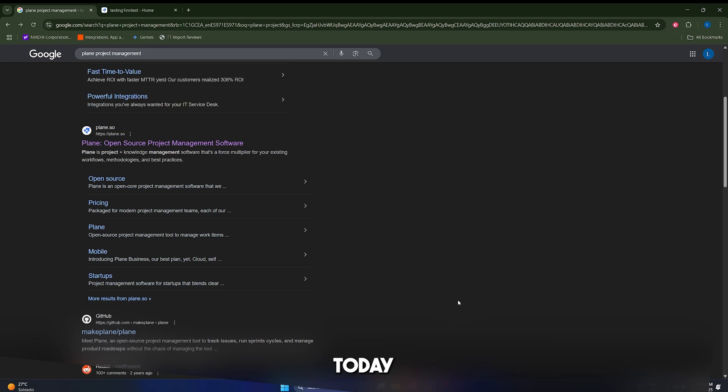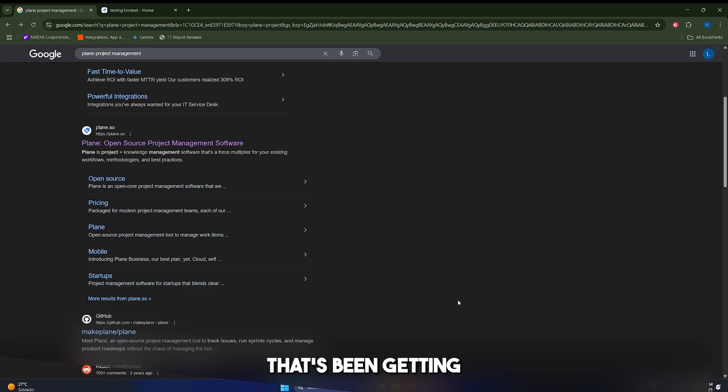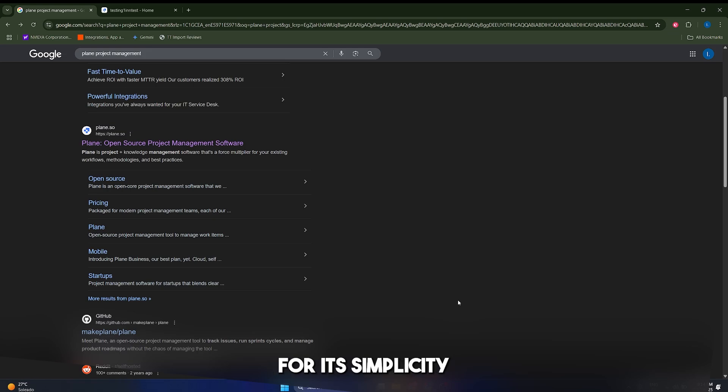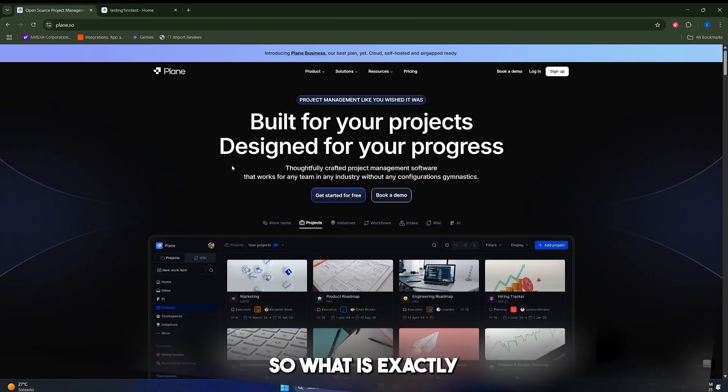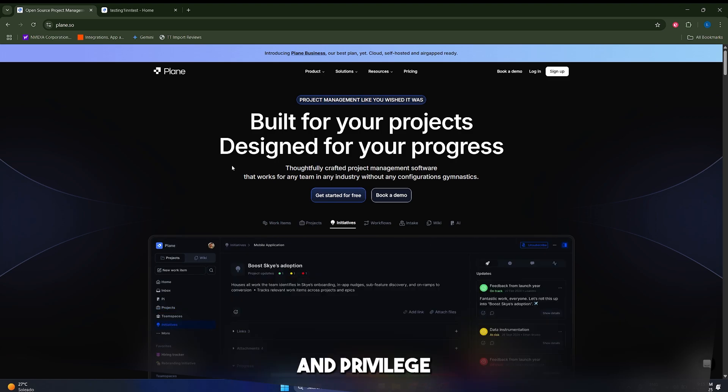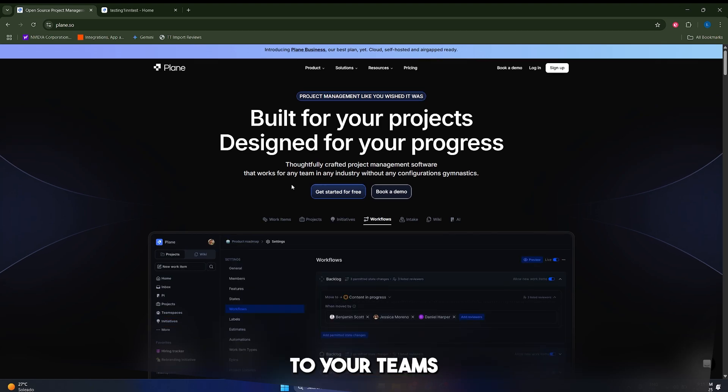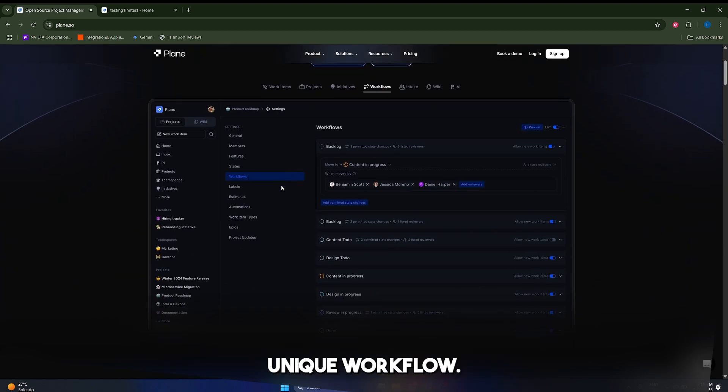Today we're taking a deep dive into Plane.so, a modern open source project management tool that's been getting a lot of attention for simplicity and flexibility. So what is exactly Plane? Plane is an open source project and product management tool designed to be simple, extensible and adaptable to your team's unique workflow.